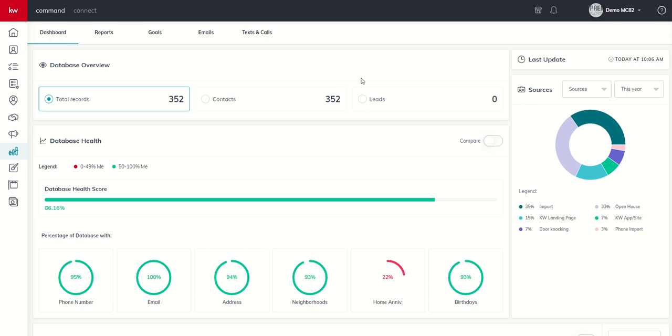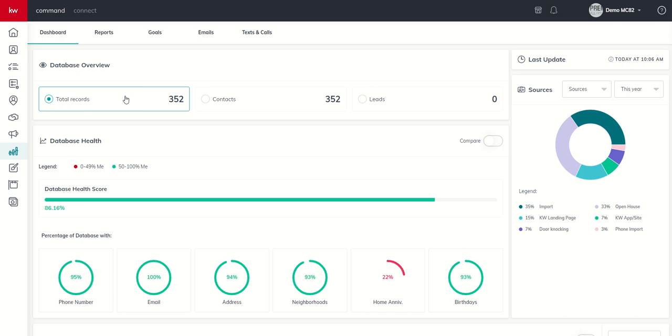Inside Command, the difference here: one, you can mark a contact as a lead when you build it out. Two, if you're running any of the ad types that we just talked about over the last several days, including those Facebook ads, those would all come in marked as a lead as well. So that would be the nuance or difference between your contacts and your leads.